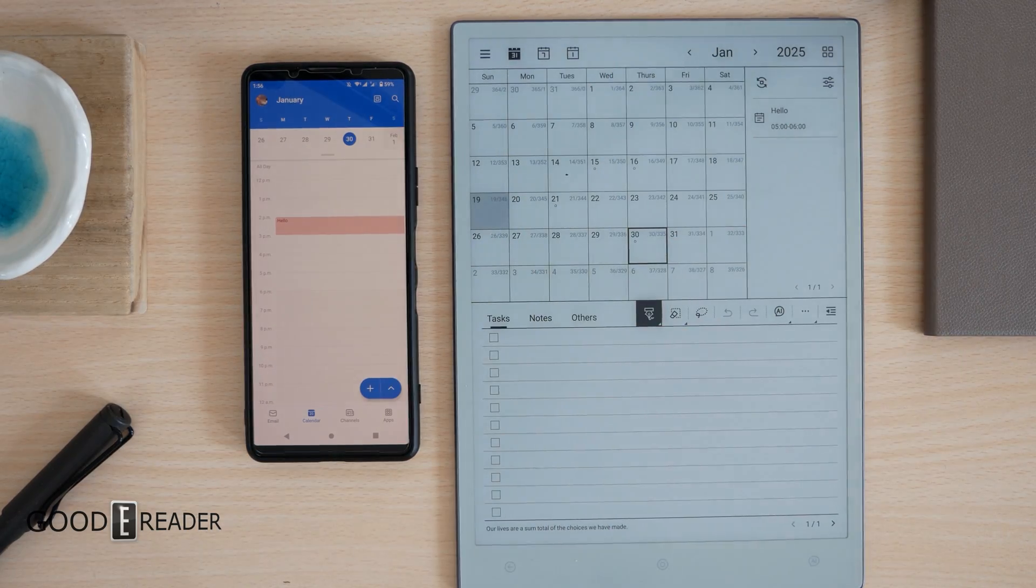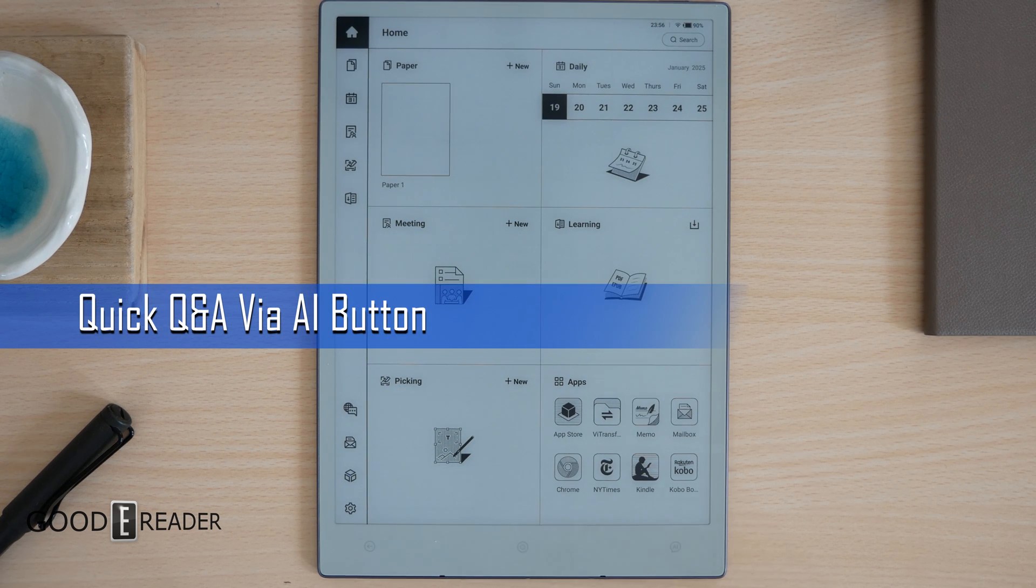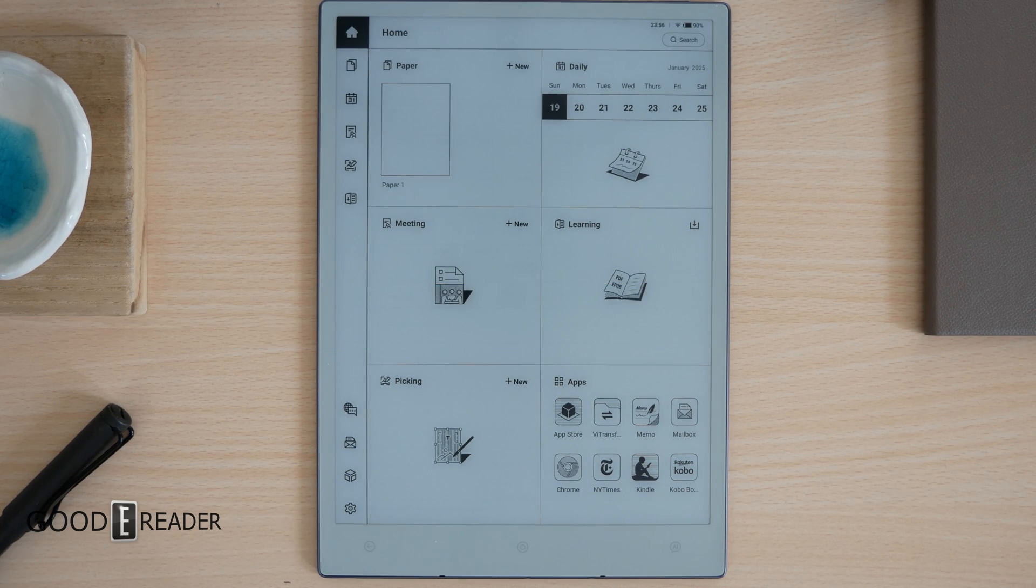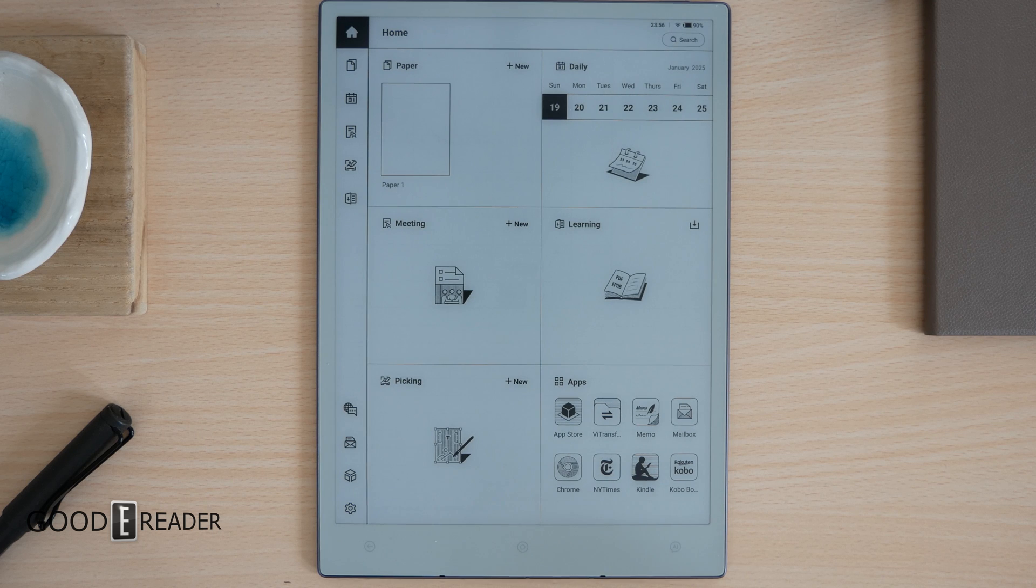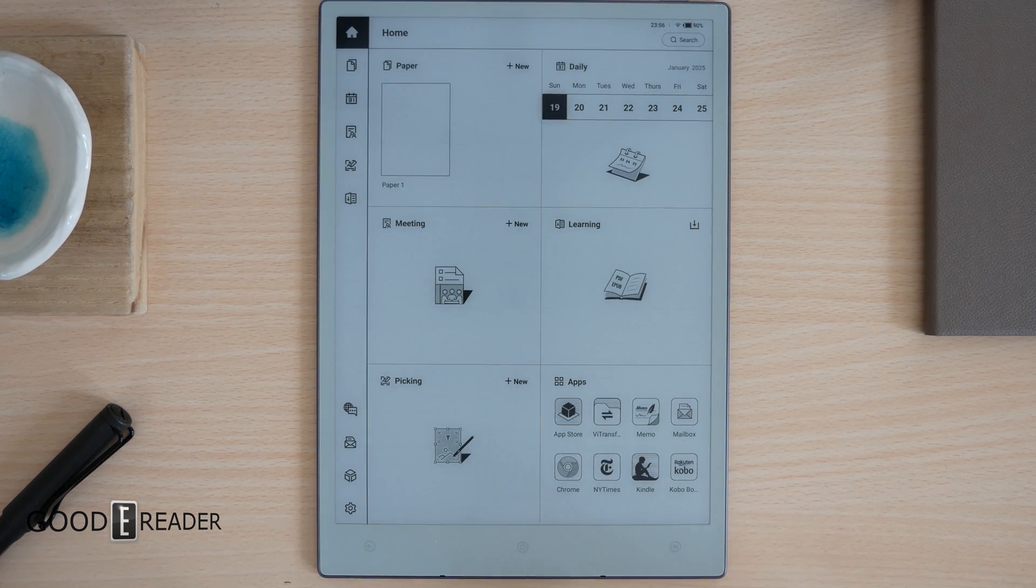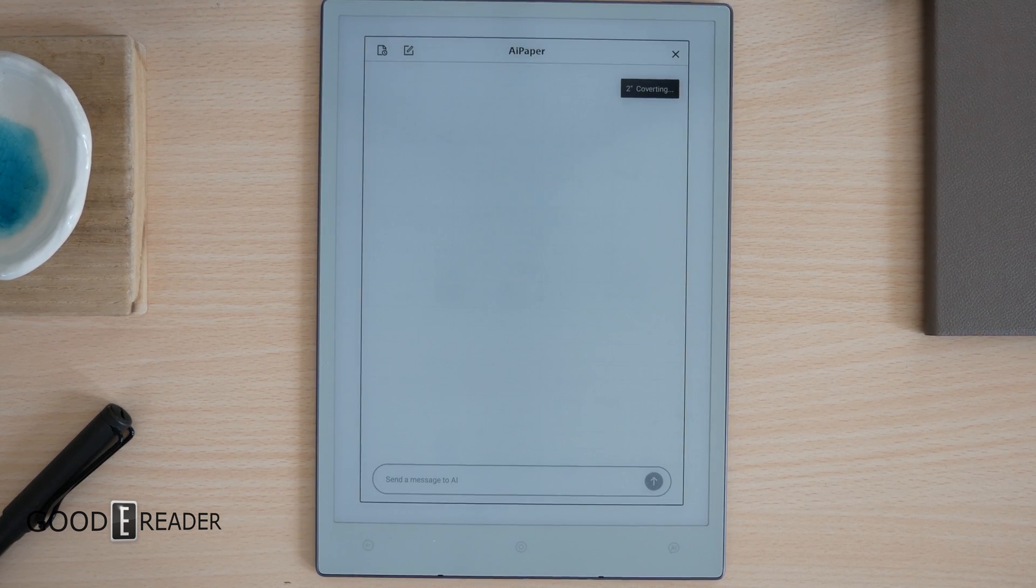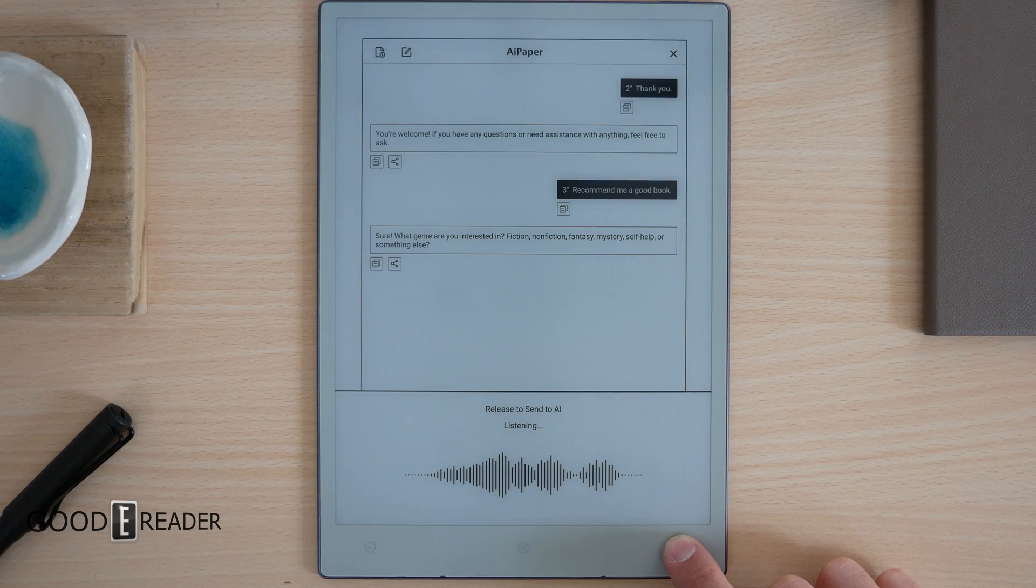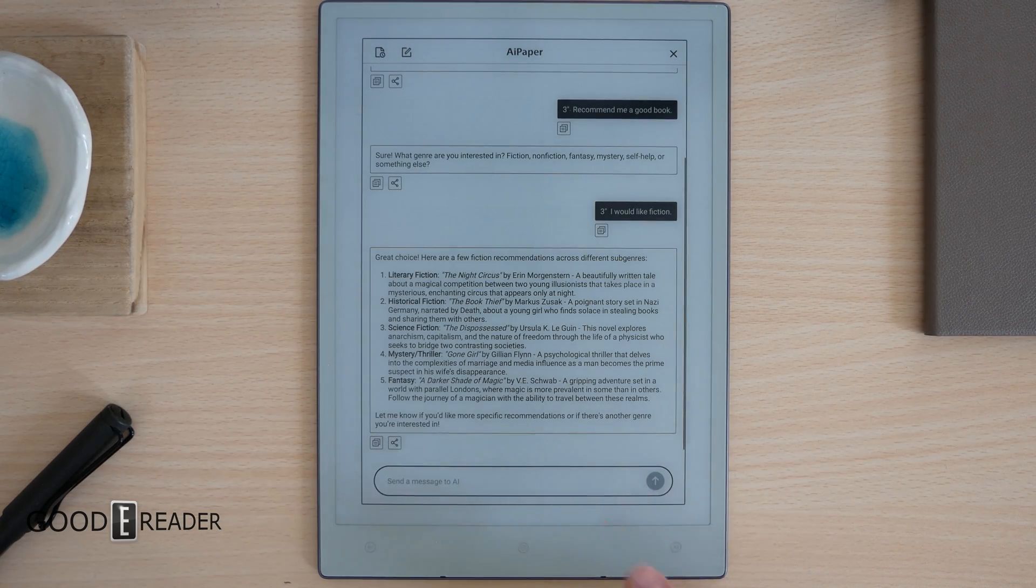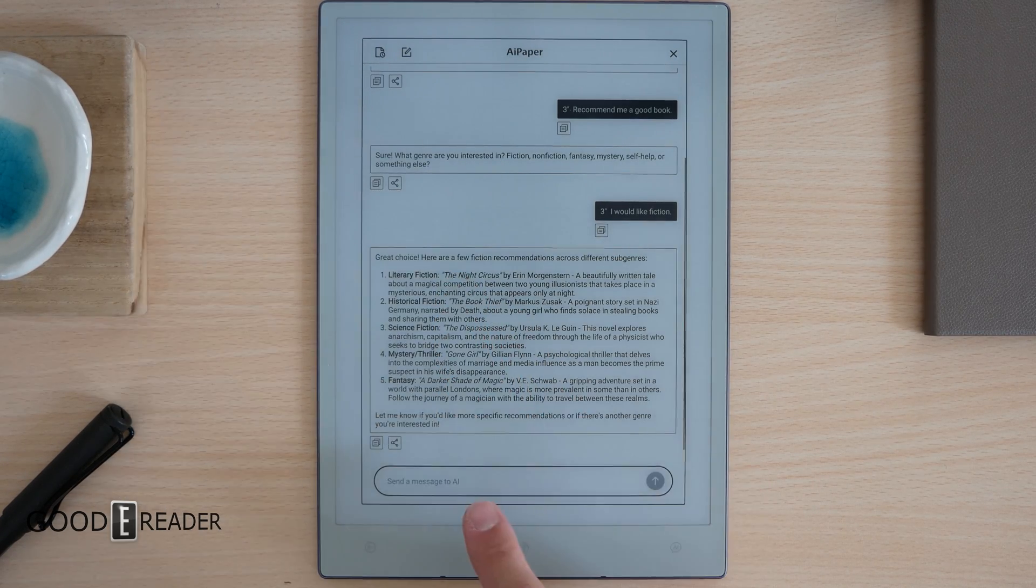Out of the three buttons at the bottom, one of them is AI. What you would do is press and hold it and basically say something or ask a question. 'Recommend me a good book. I would like fiction.' Once you finish your query or question, it's going to basically just give you everything you asked for.